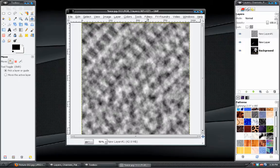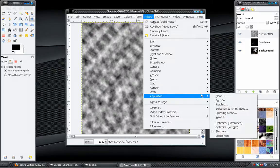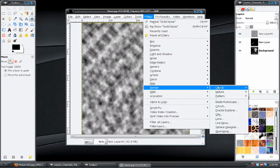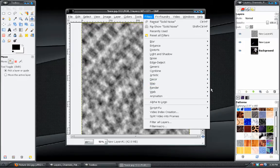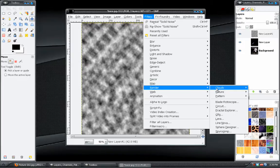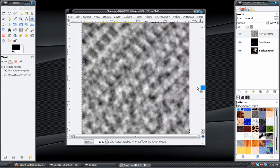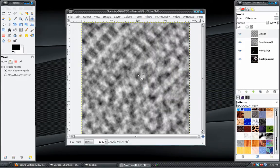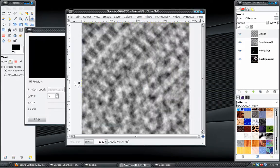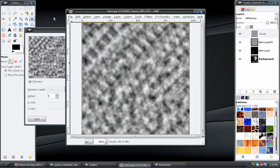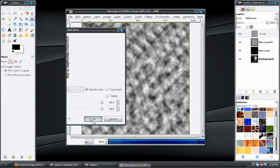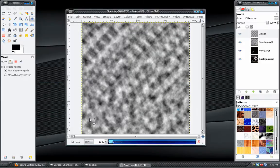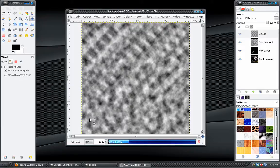Okay. Then we want to go to filters, render, clouds, difference clouds. Which I showed you in the previous video. The wave effect. And we'll click OK. And that will give us a pretty awesome effect.